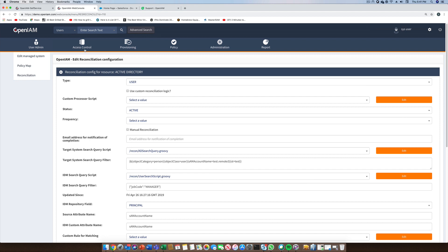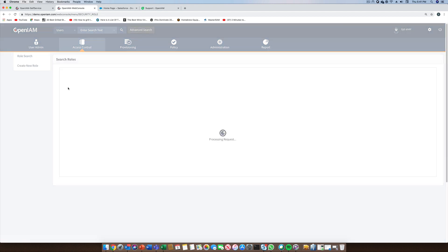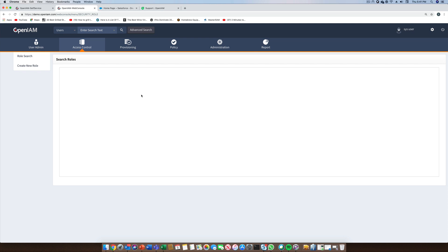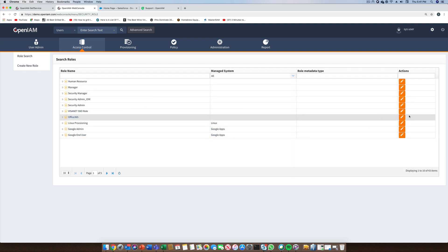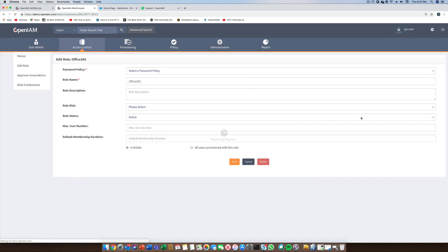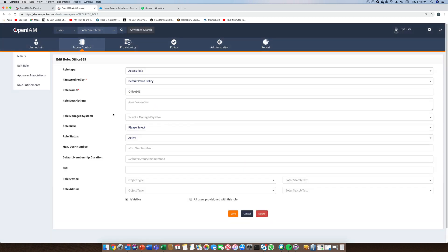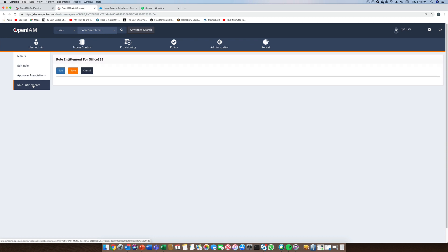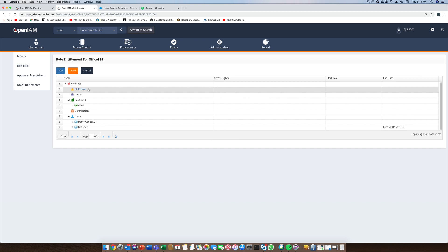Once we have defined our provisioning connectors and authentication providers for SSO, we need to tie them together with the access control model. In this example, we'll take a role and add appropriate connectors and the authentication providers to that role. We can also add the application level entitlements here. For example, if we want to give someone access to salesforce.com, we can add Salesforce as a resource and then add the appropriate application level entitlements as well.